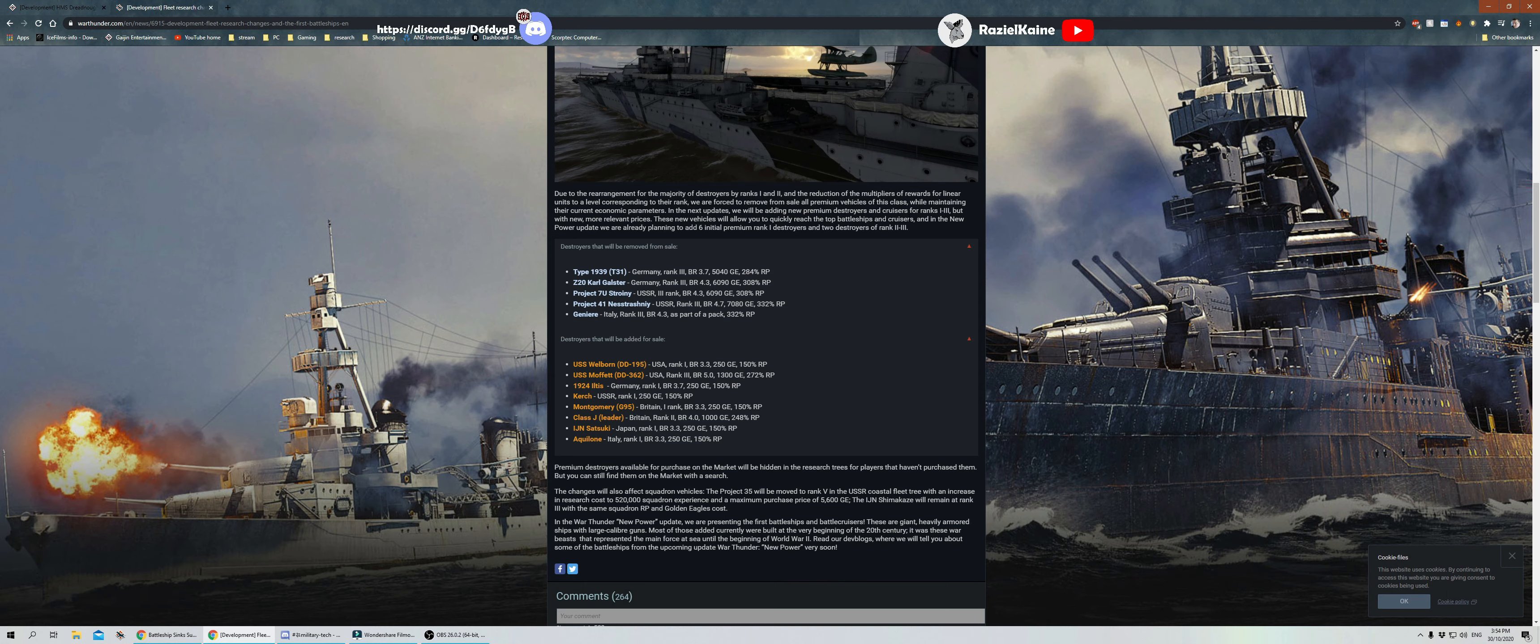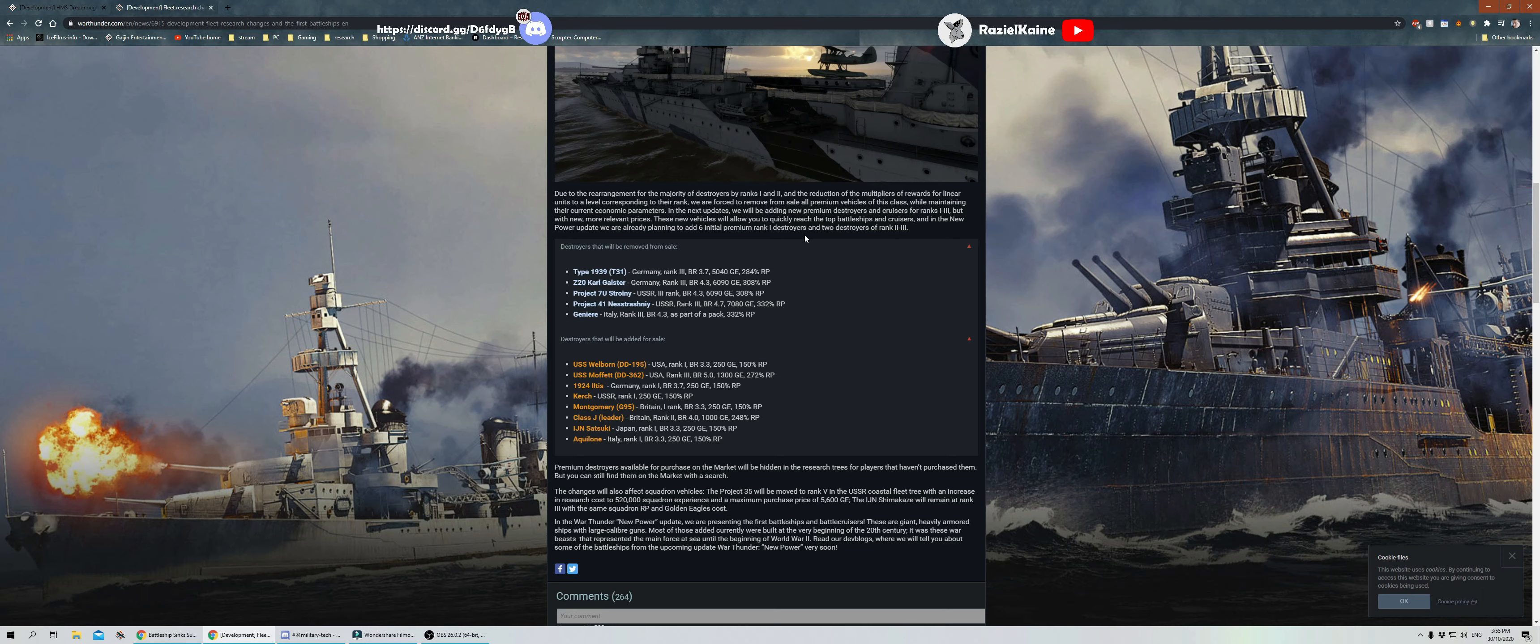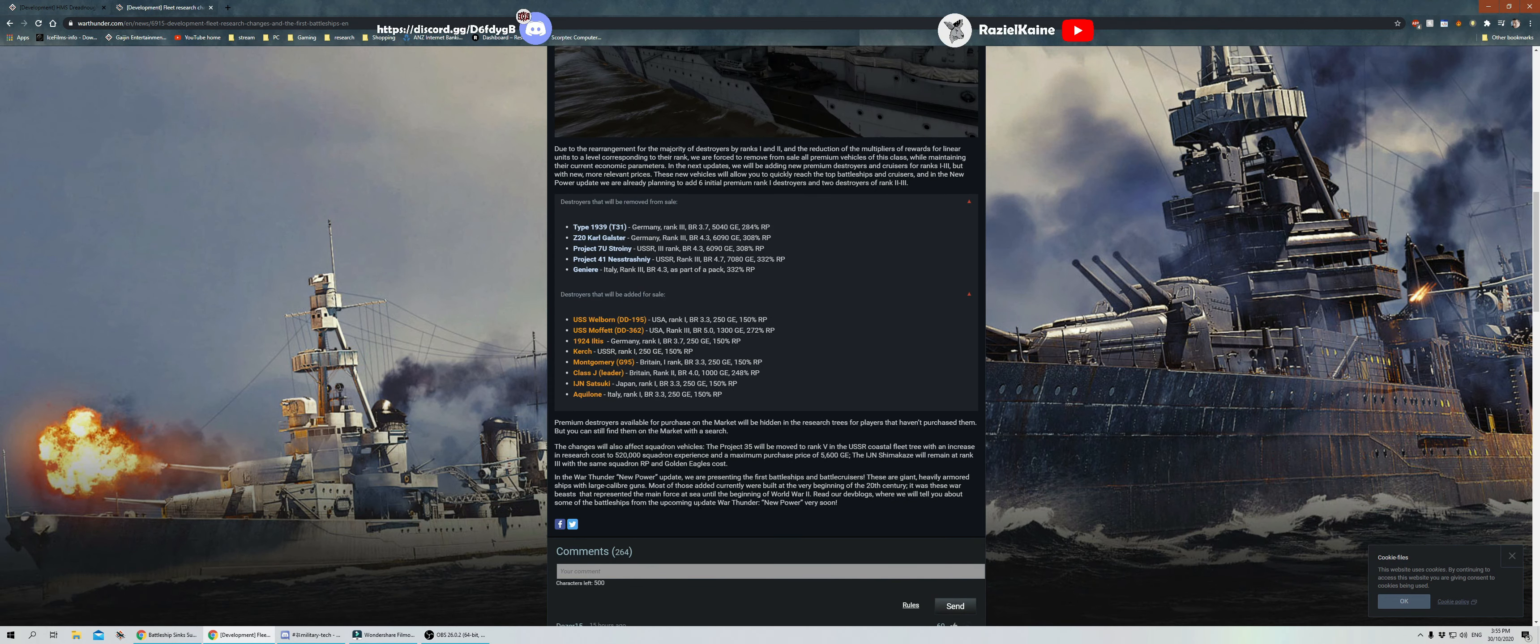We're adding new premium destroyers and cruisers to ranks one to three, but with new more relevant prices. These new vehicles will allow you to quickly research the top battleships and cruisers. In the New Power update, we're already planning to add six initial premium rank one destroyers and two destroyers of rank two to three. As you can see here, they're going to remove some from the game and add some more. Premium destroyers available for purchase on the market will be hidden in the research trees for players that haven't purchased them, but you can still find them on the market with a search.